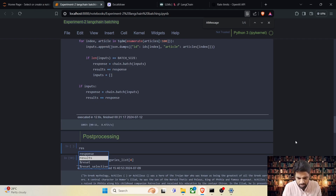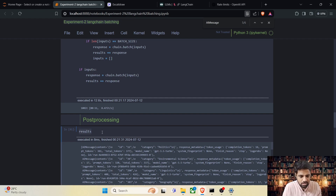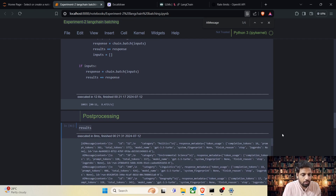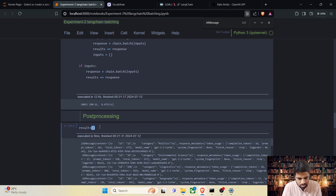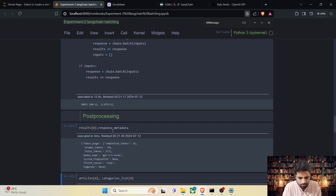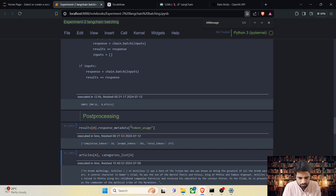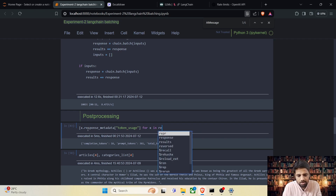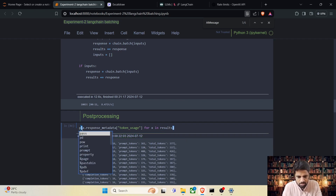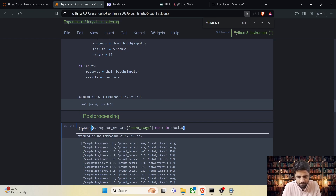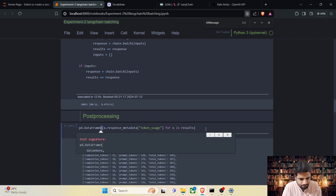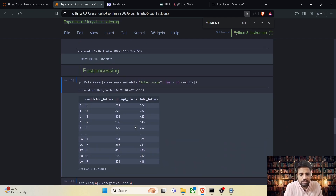Let's quickly write some post-processing code. Let's look at the results variable — we have a list of AI messages. Let's first take a count of total tokens used. I'm going to write a list comprehension: results[0].response_metadata['token_usage'] for x in results, and make it a DataFrame. This DataFrame shows completion tokens, prompt tokens — the number of input tokens sent — the number of output tokens, and total tokens consumed.